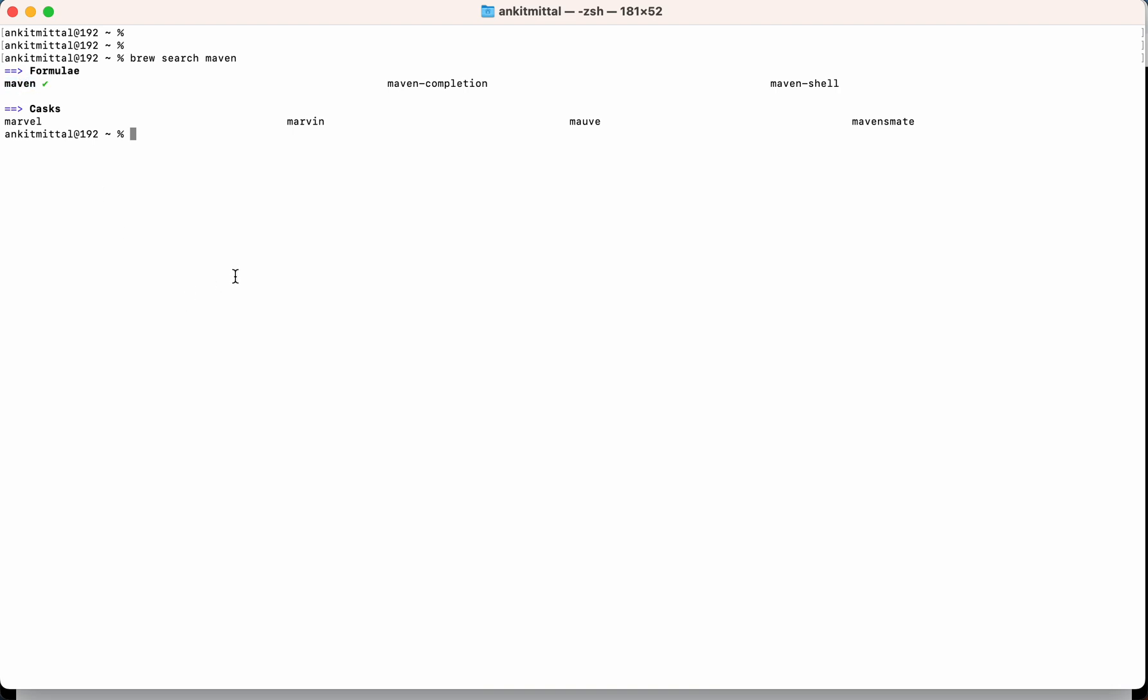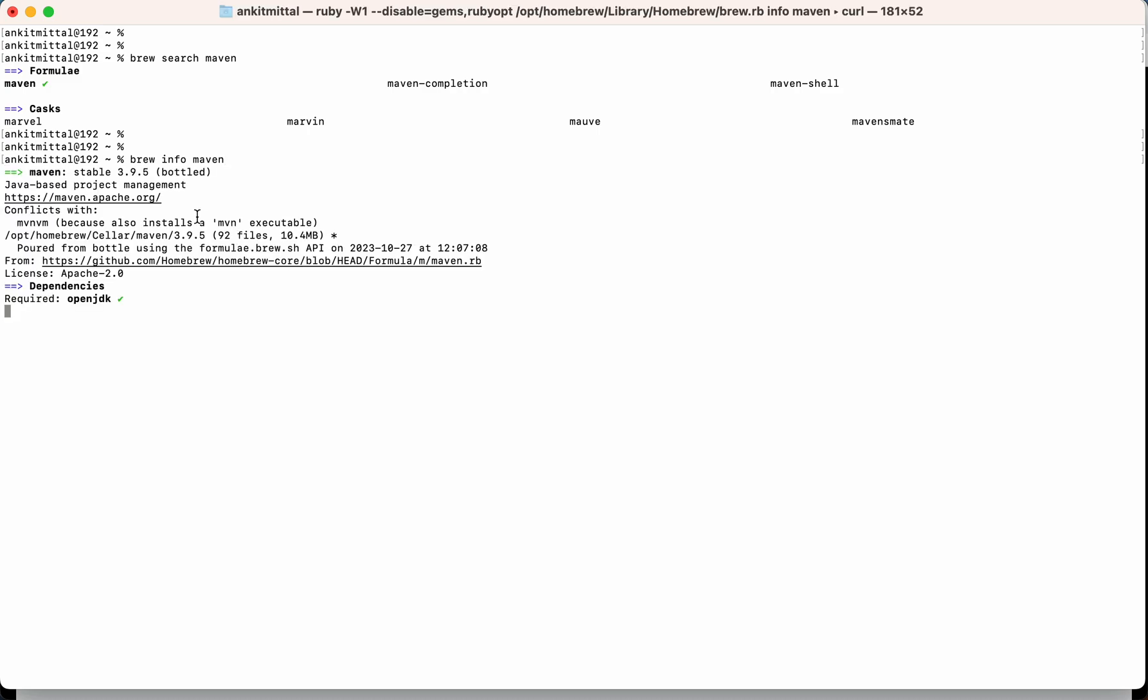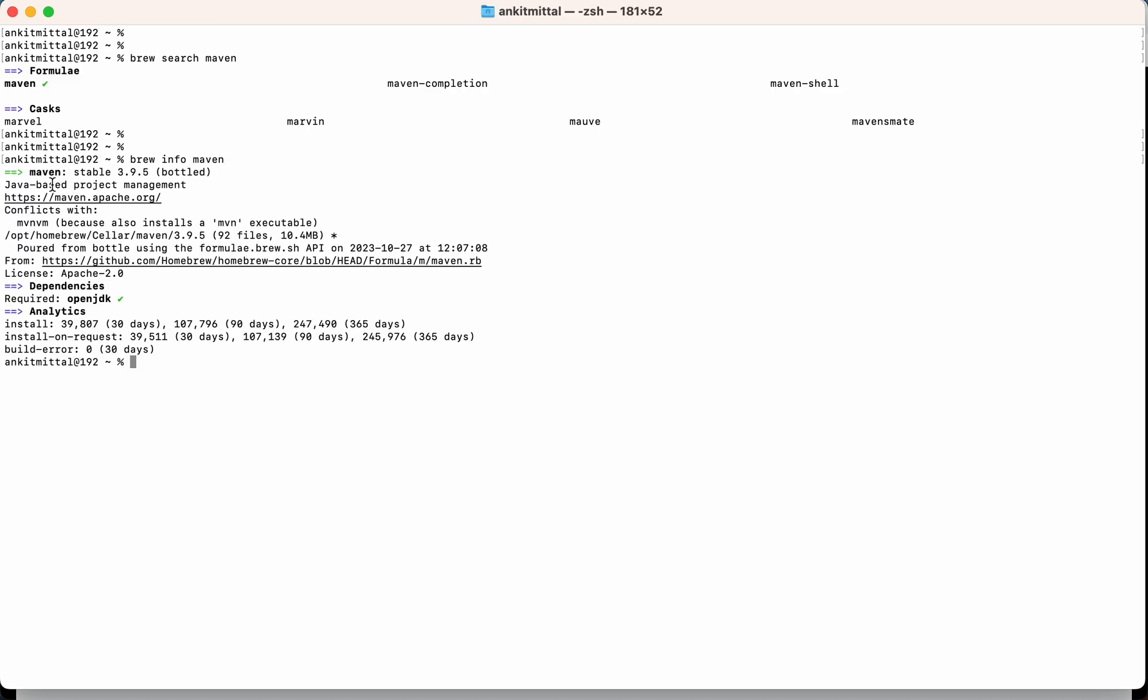So let's see the information about this Maven package by running brew info and that package name. You will see some information here. First is that this is a Java-based project management. So Java is required for functioning of Maven properly. Here also you can see in the dependency section the required is openjdk, and which is also green tick. It means the openjdk or any Java version is installed in the system.